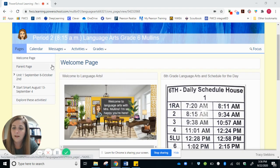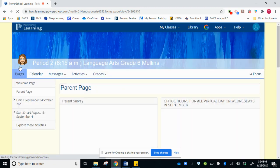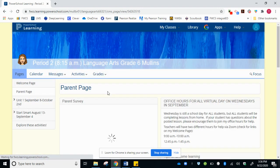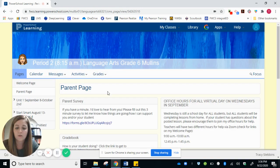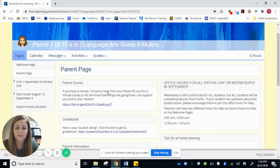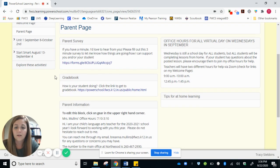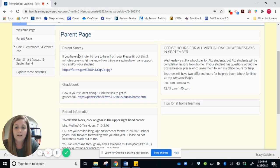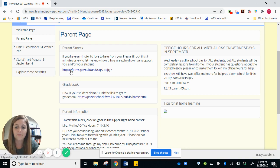All right. So if you scroll back up here, we'll go to the parent page. The parent page has good resources for parents. I have a survey on here right now that I would like to hear from you. So if you have a minute, I would love for you to take this survey.